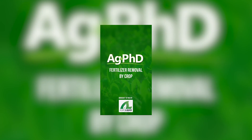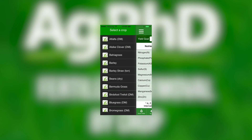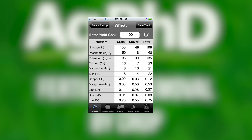As a general rule, before you do anything else, before you even look at the soil test, let's talk about how much crop you're going to raise. Look at the Ag PhD Fertilizer Removal App. You can plug in whatever crop you have and your yield goal, and that will tell you how much phosphate you need in total.